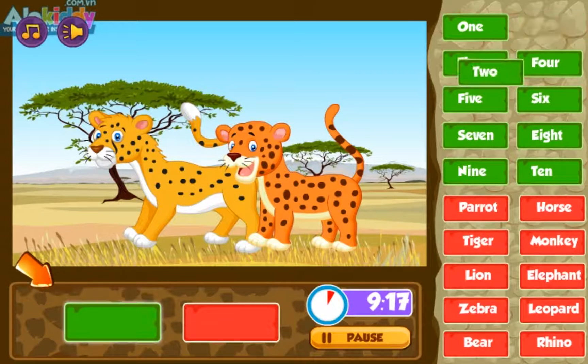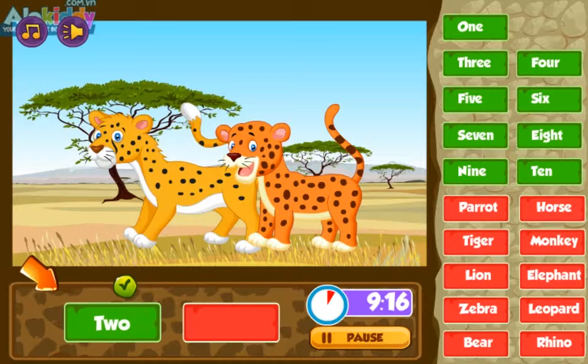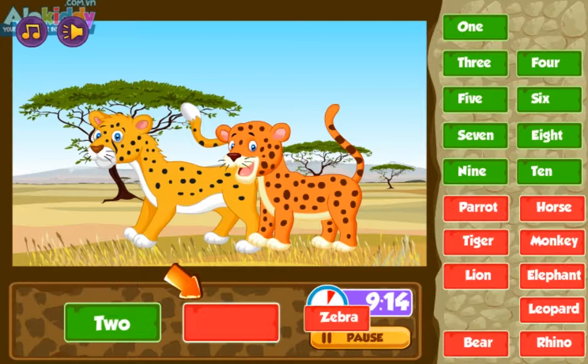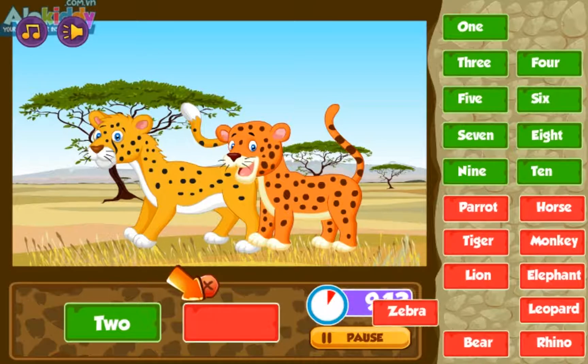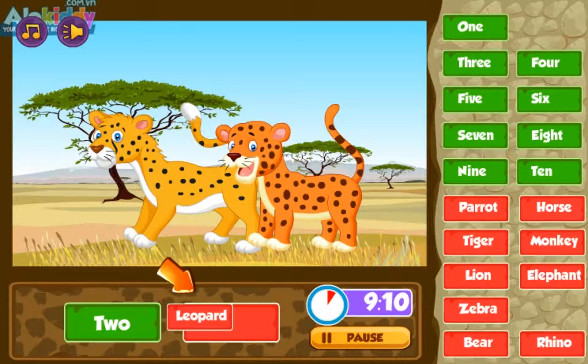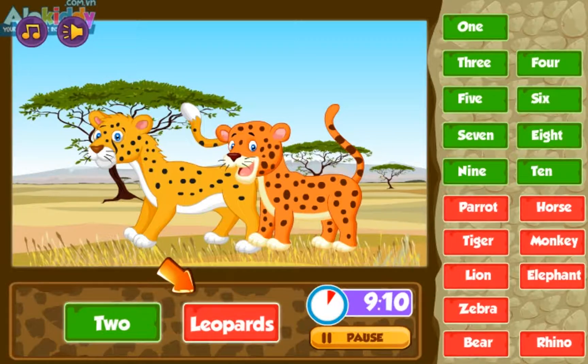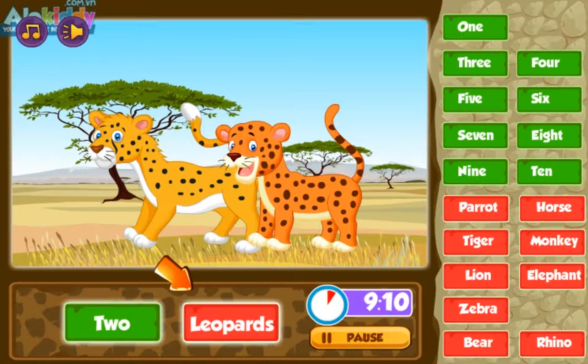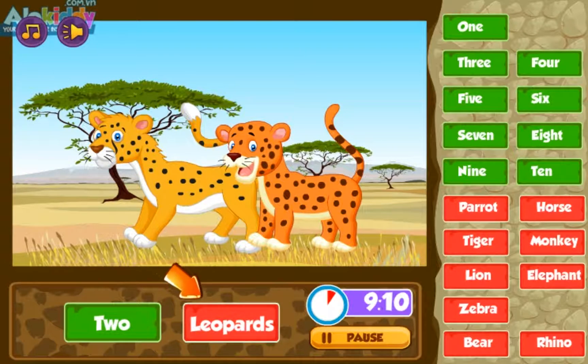Three, two, three, one. Rhino, elephant, leopard. Two leopards.